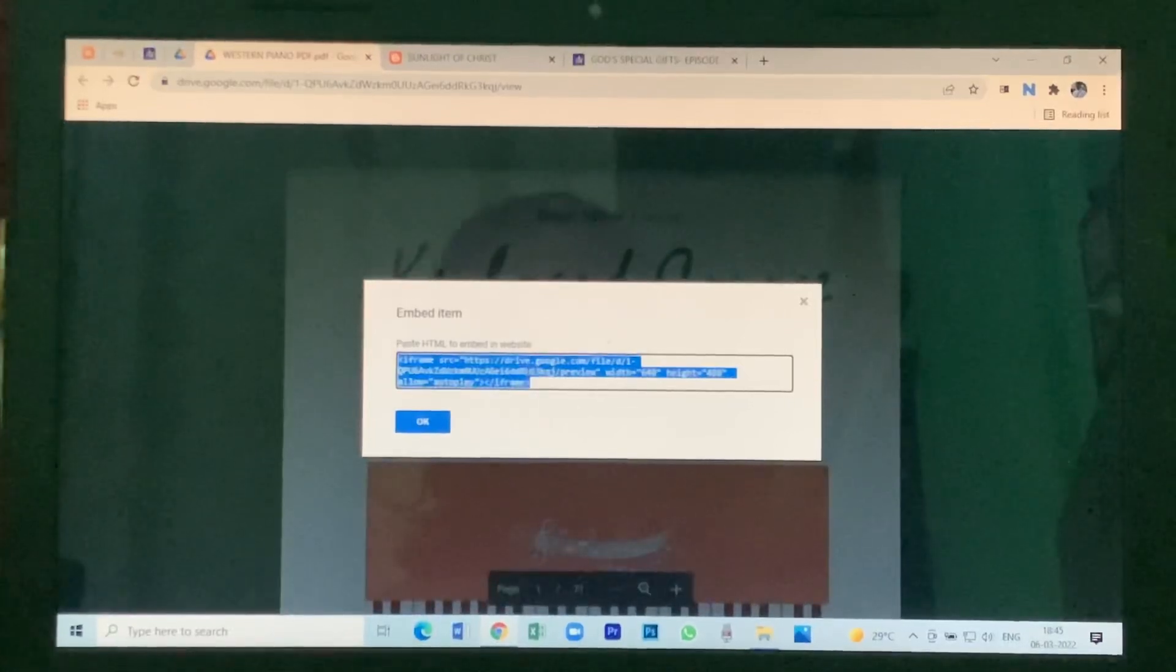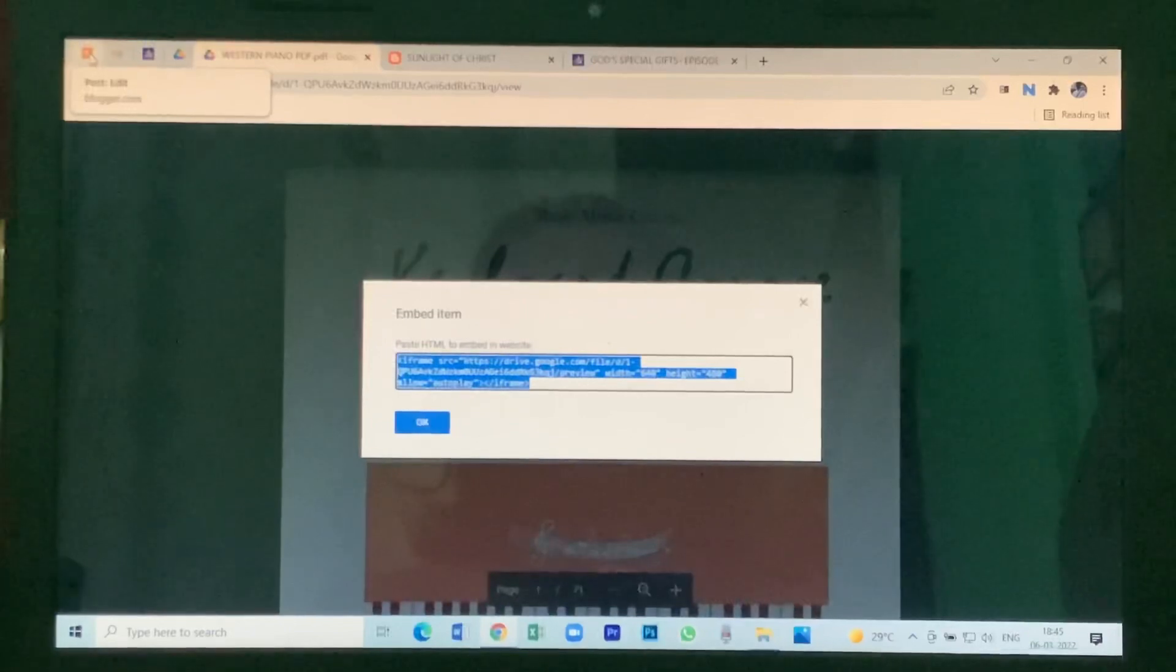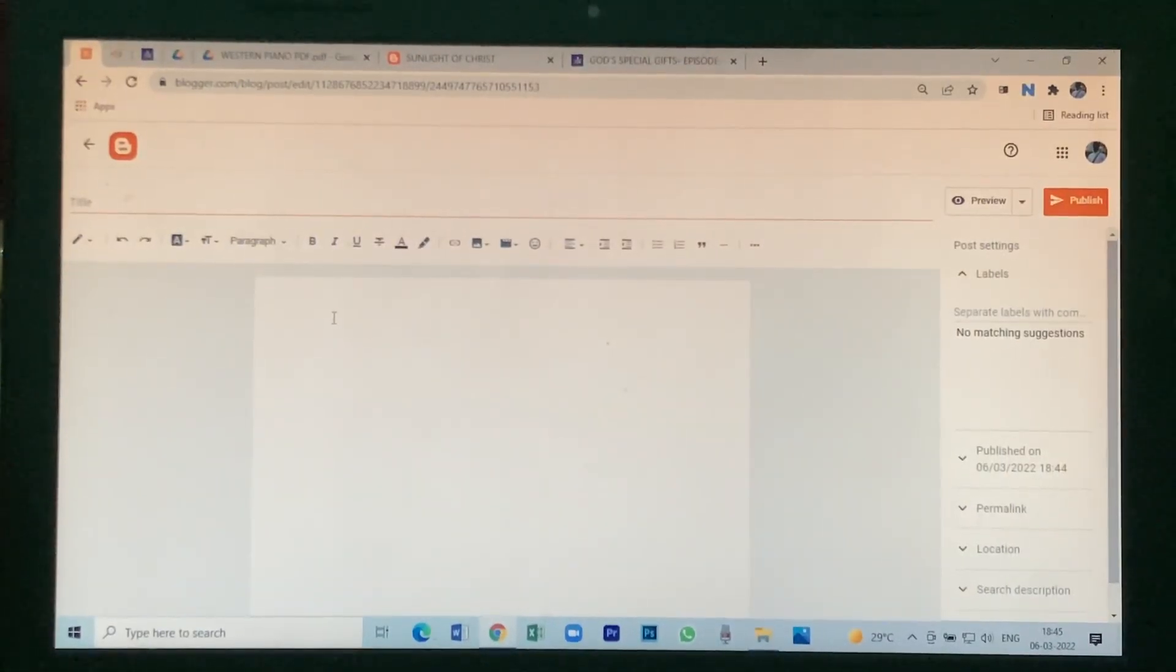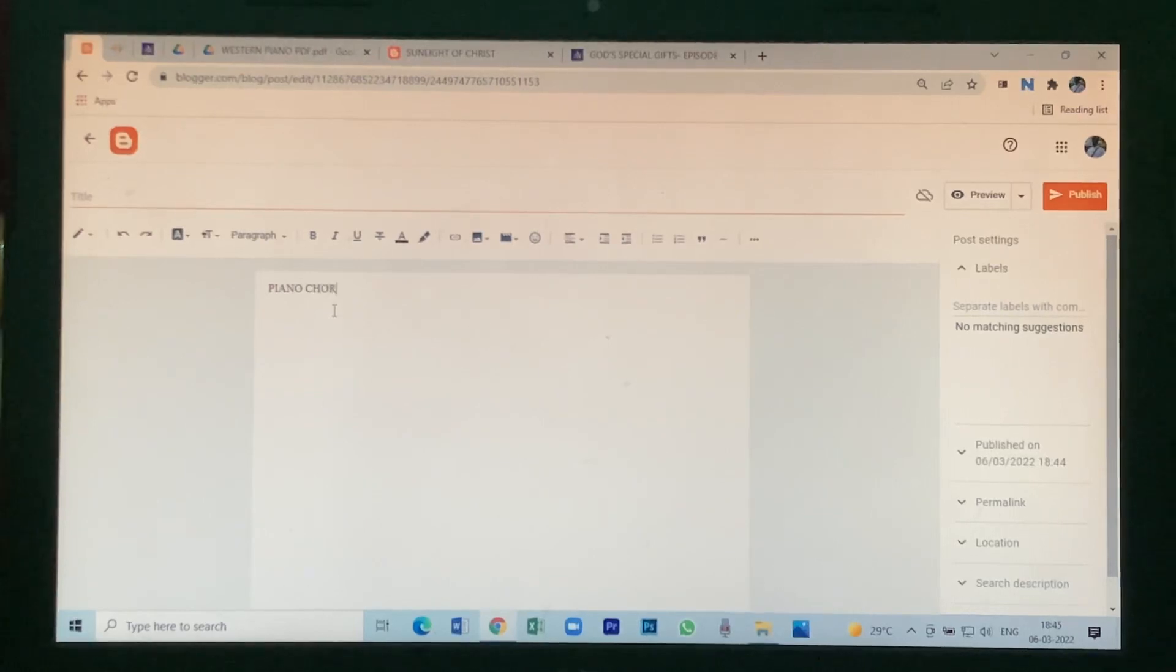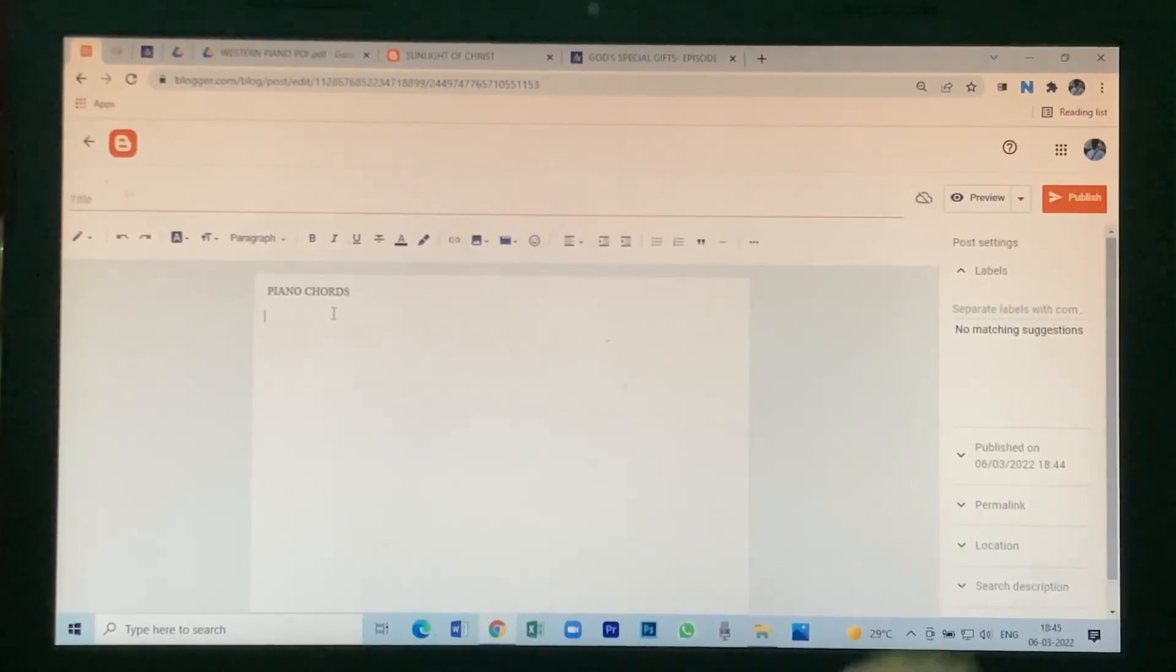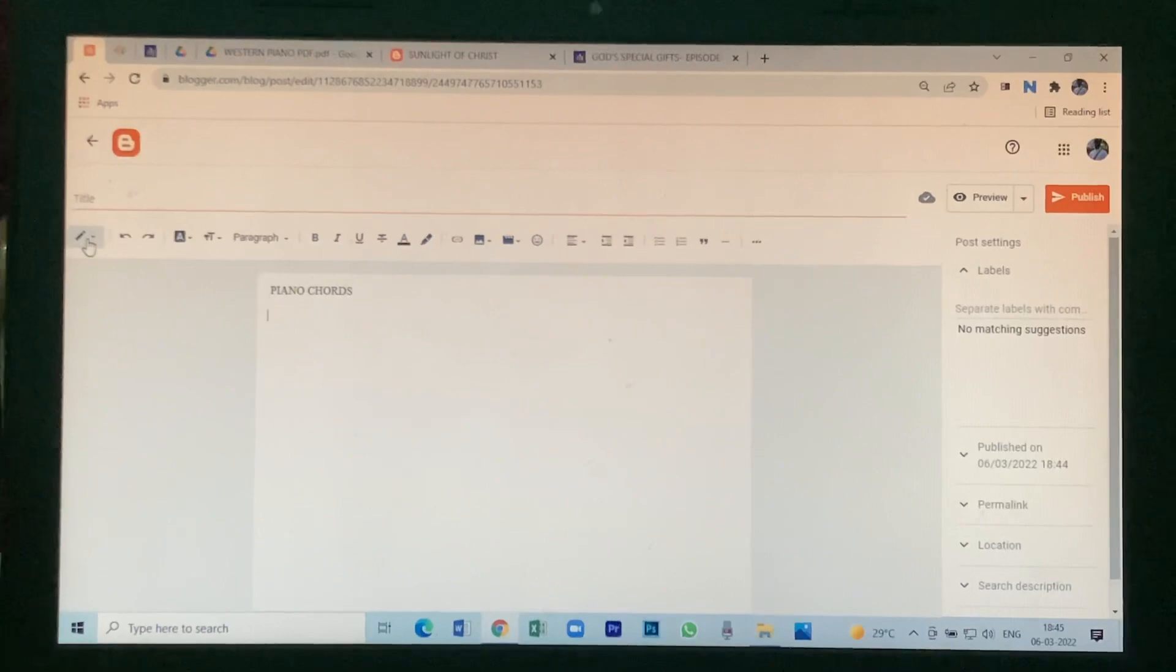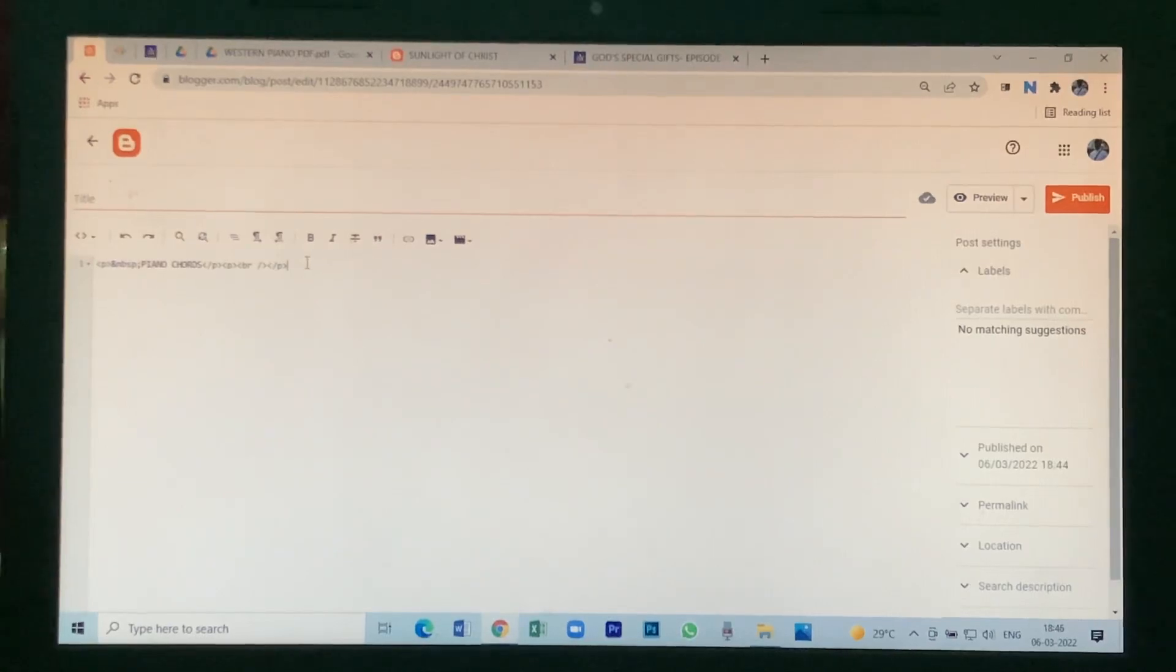Copy the code with Control+C and go to blog. Here what you have to do is give a title - Piano Chords. Here you see an option like a pen symbol - click on it and go to HTML view.